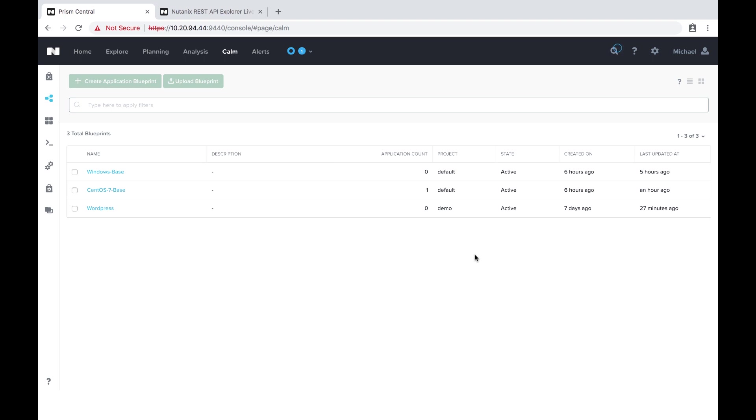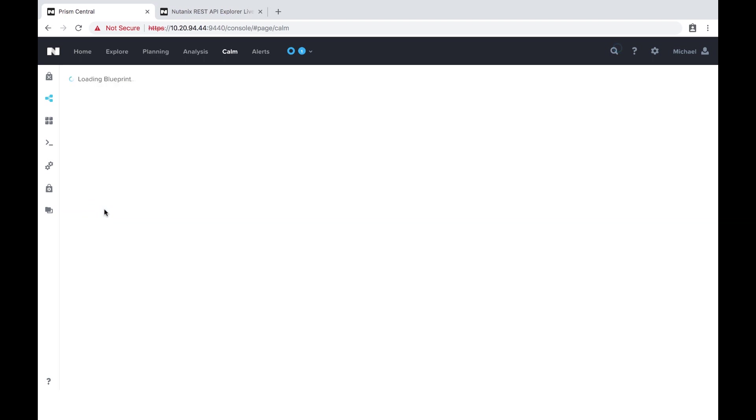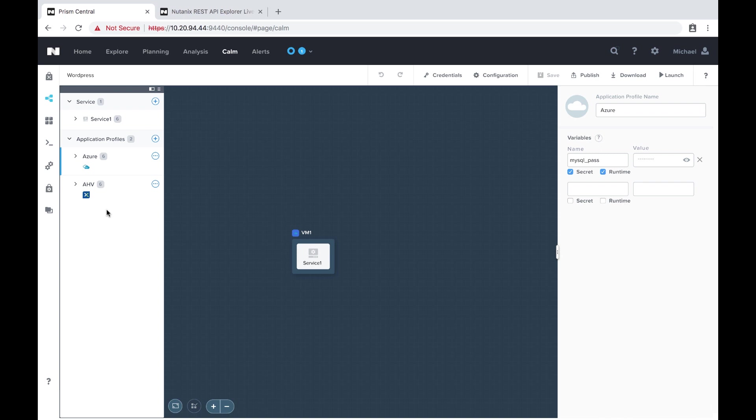So here I am within Prism Central under Calm in the blueprint section. I'm going to go ahead and select my WordPress blueprint and once that loads I'm going to hit publish.